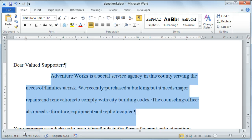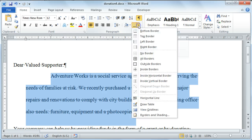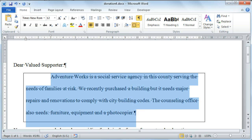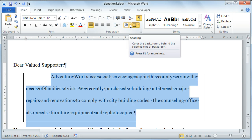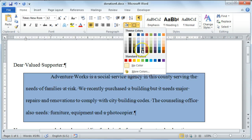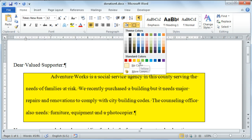To add a border to your paragraph, select the border command button on your ribbon on your Home tab. I'm going to select an outside border to go around my paragraph. To add shading to your paragraph, highlight the paragraph and then select the shading command button from your ribbon. Click on the drop down menu and select the desired color — I'm going to use yellow as a background color.